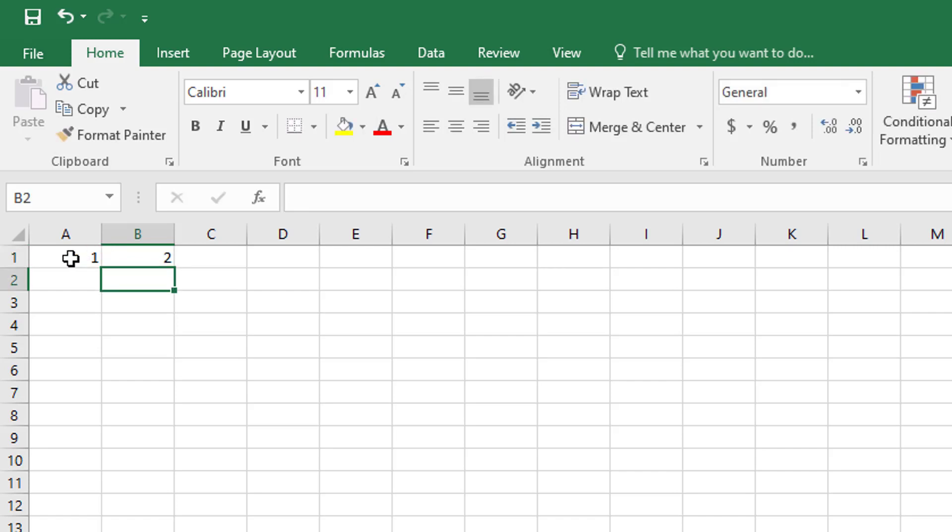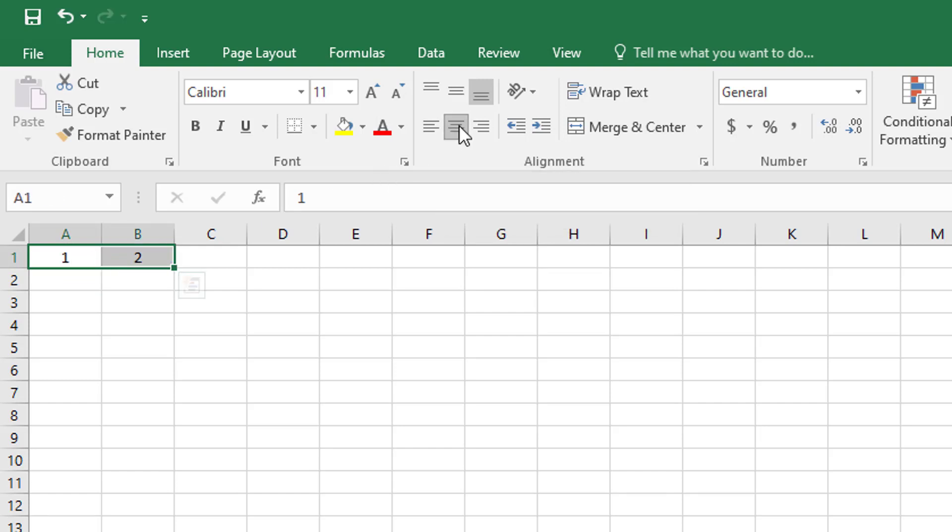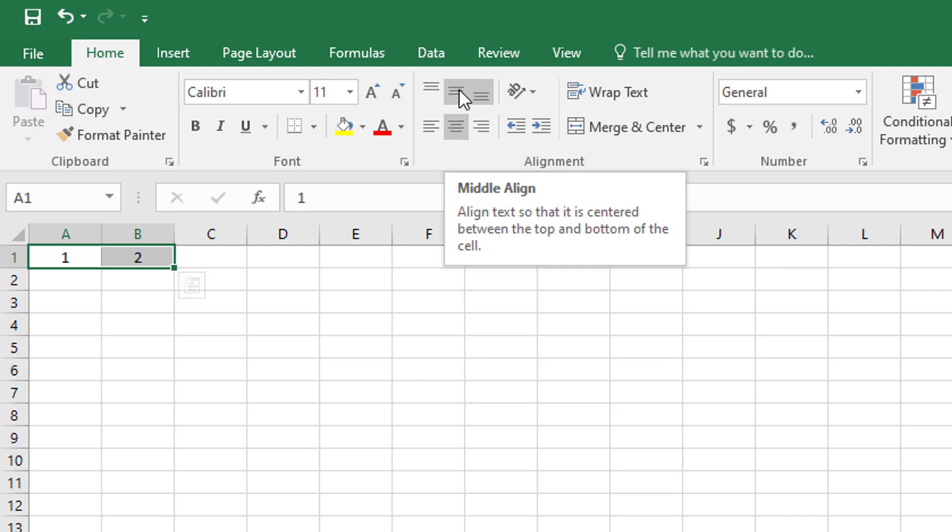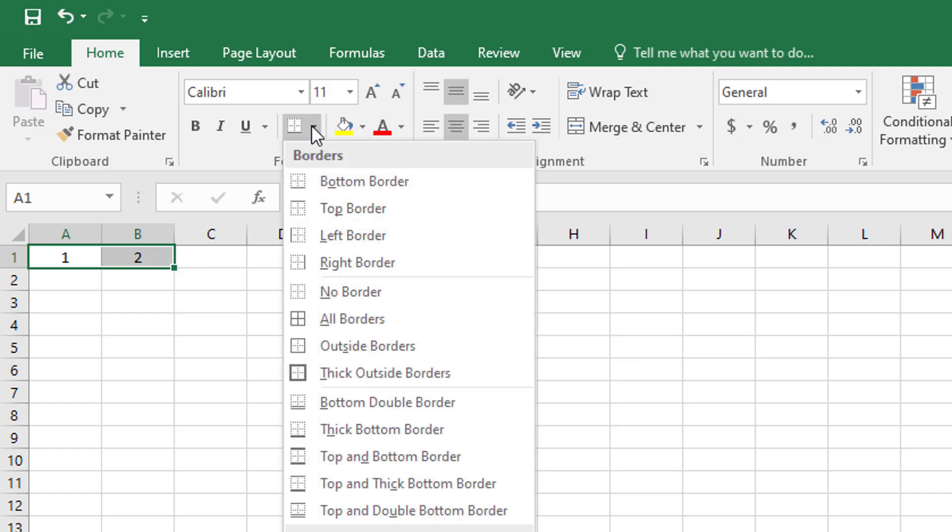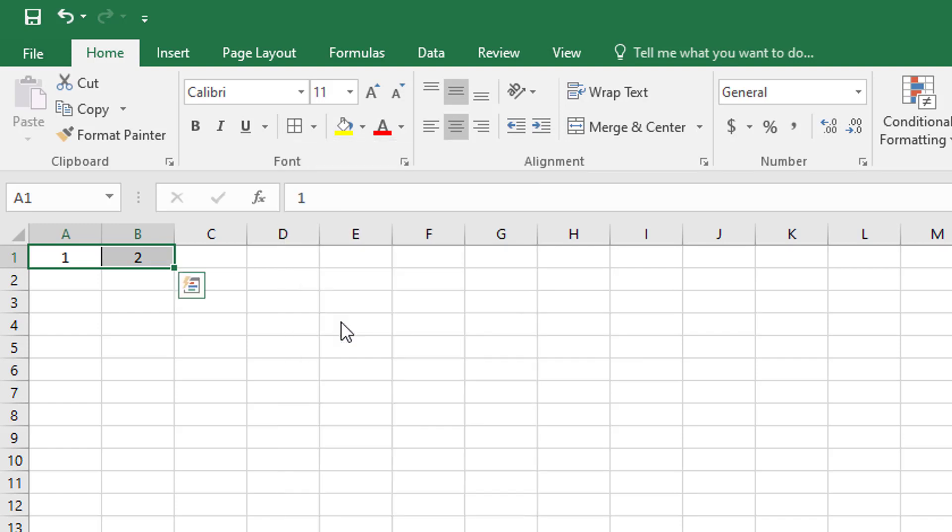Before I go any further, I'm going to select both of these cells. I'm going to center the content from left to right, and I'm also going to middle align or center the content vertically. And then after I've done that, I'm also going to select a border for the cells, and I'll simply choose this one, which says all borders.